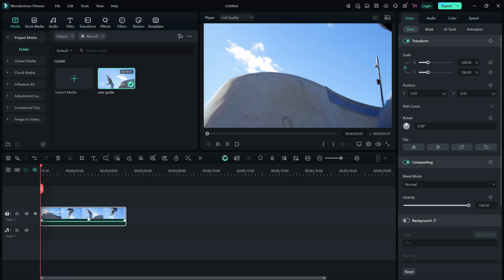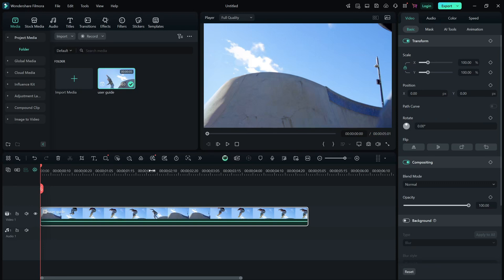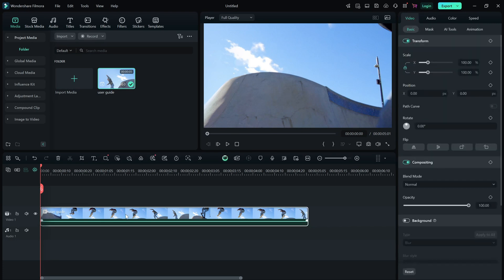Once your media is in the timeline, you can start editing. Use the scissors tool to cut unwanted parts, drag background music to the audio track, add animated text from the titles tab or apply smooth transitions between clips to make your edits look seamless.